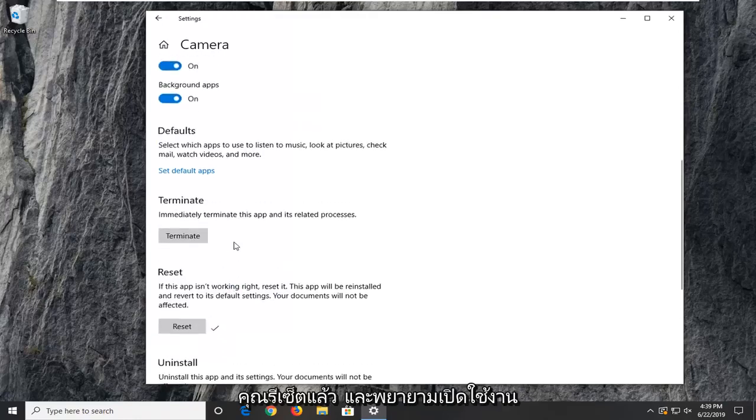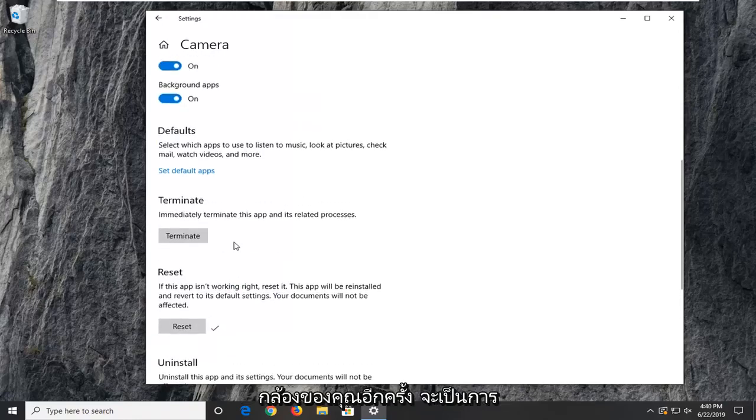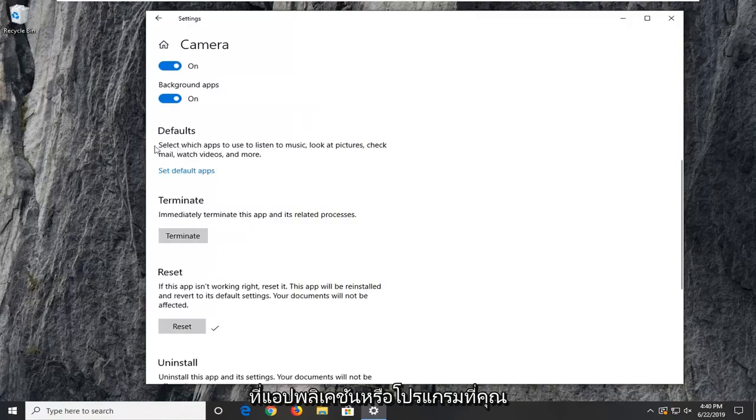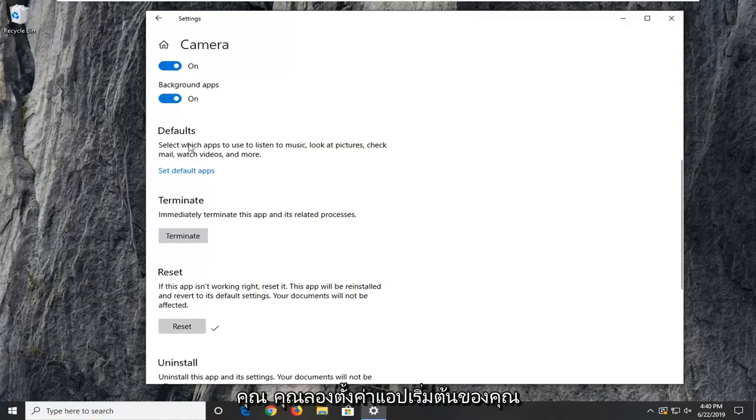Once you've reset that, try and activate your camera again and see if that's resolved your problem. If you're also noticing issues that the application or program you're trying to use isn't opening up your camera, you can try setting your default app.